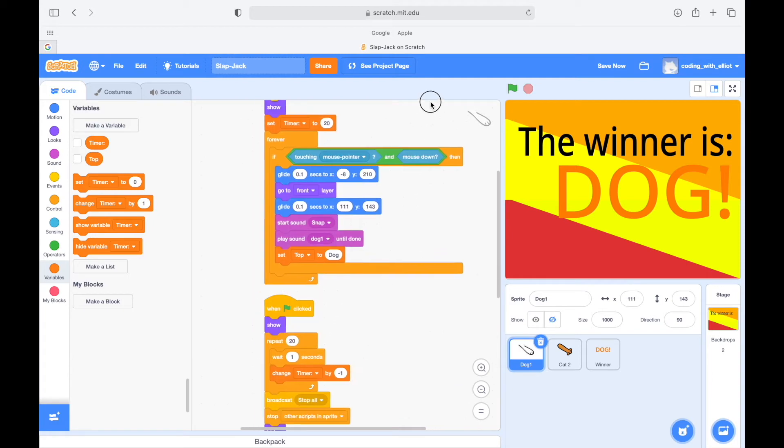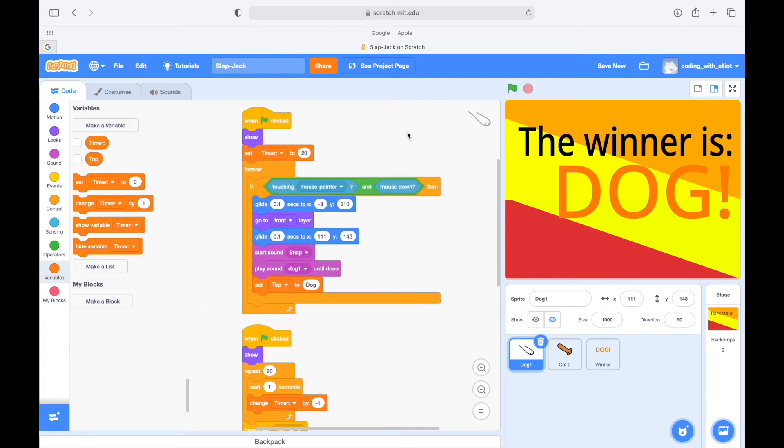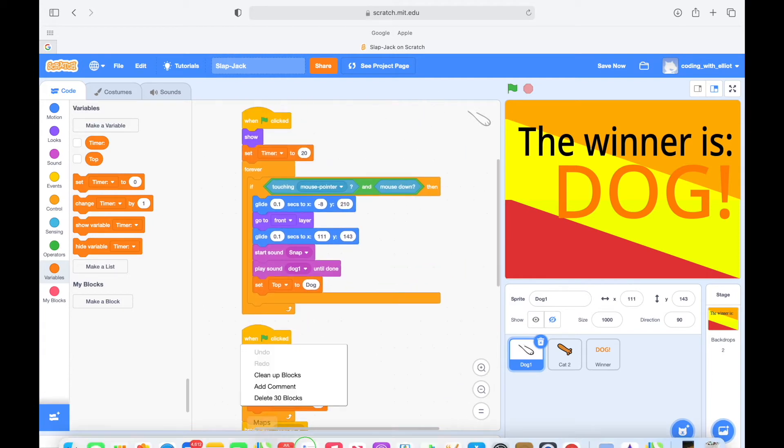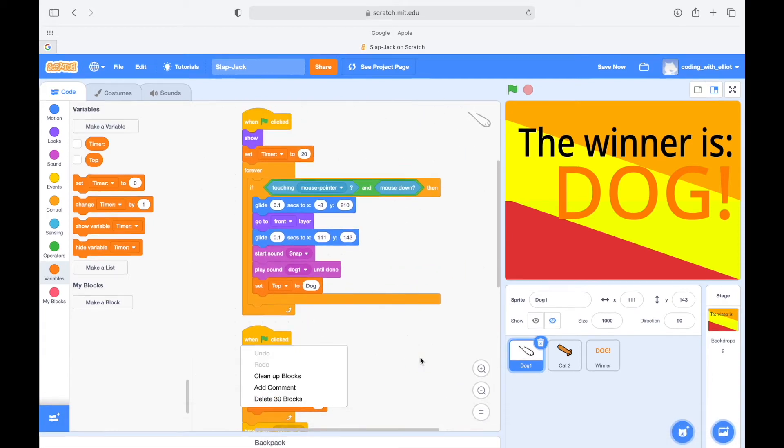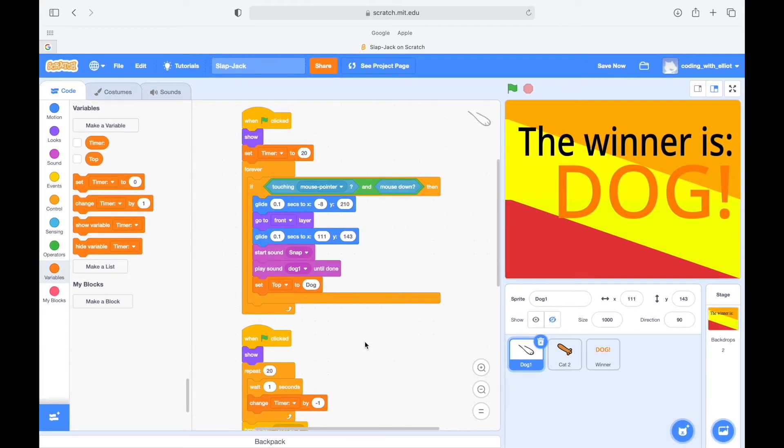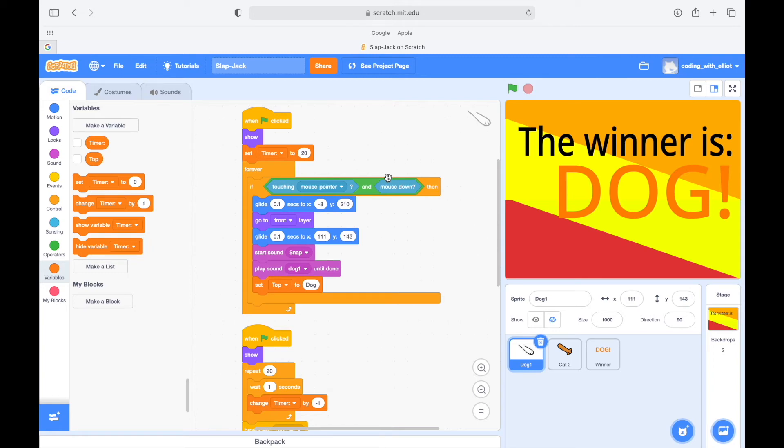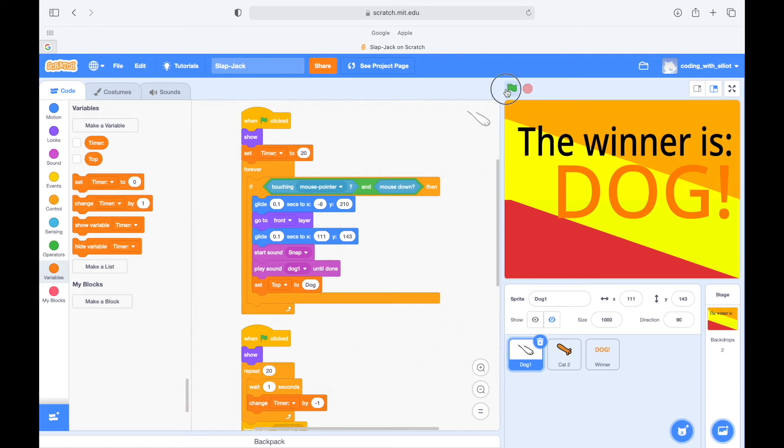And then we're going to wait one second and then minus the timer. So forever, if touching the mouse pointer and the mouse is down, so this is like just when this is clicked at any time, then we're gonna glide 0.1 seconds to 8 to 10.